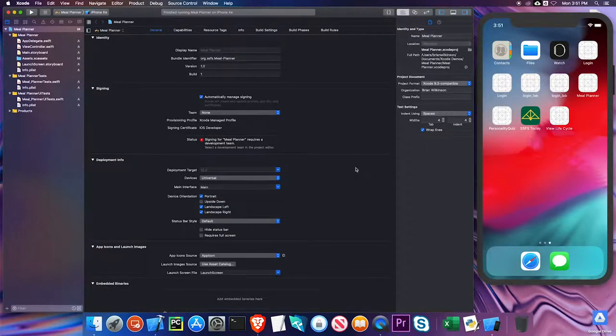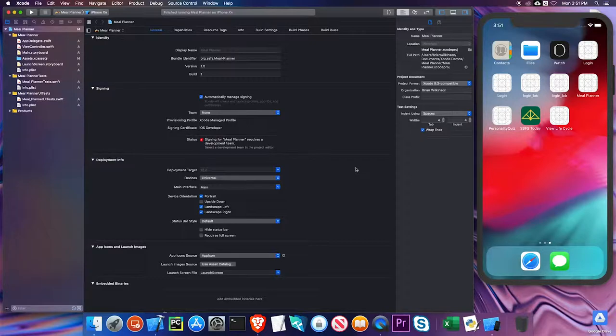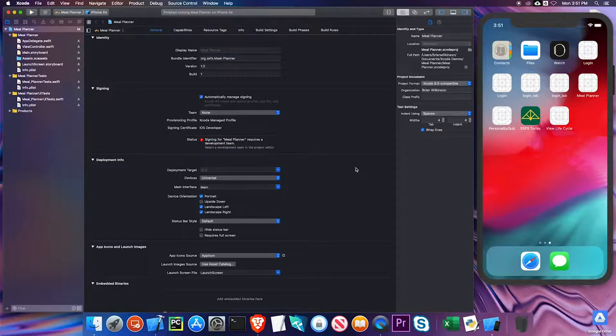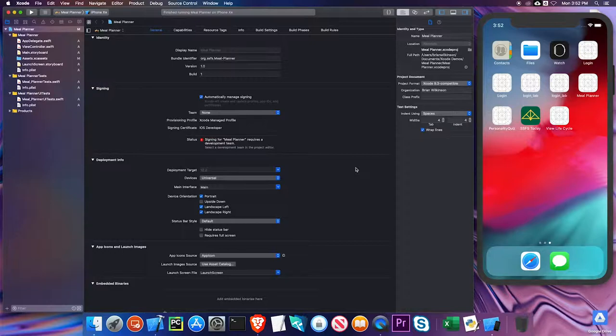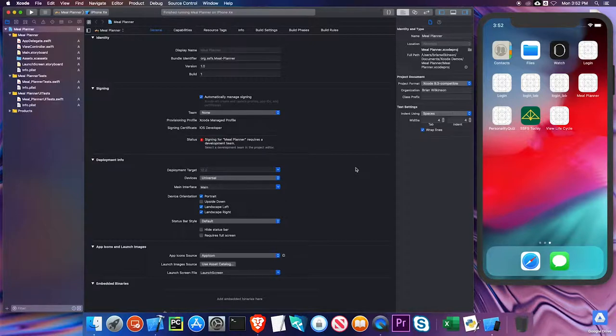If you own an iPhone or an iPad, the chances are pretty good that you've used an app with a table view in it. A table view is usually just a list of items that you can scroll up and down through, like maybe your contacts app. That's done with a table view controller. They're usually a pretty complicated subject, so we're going to take a very basic look at those table view controllers in this video.